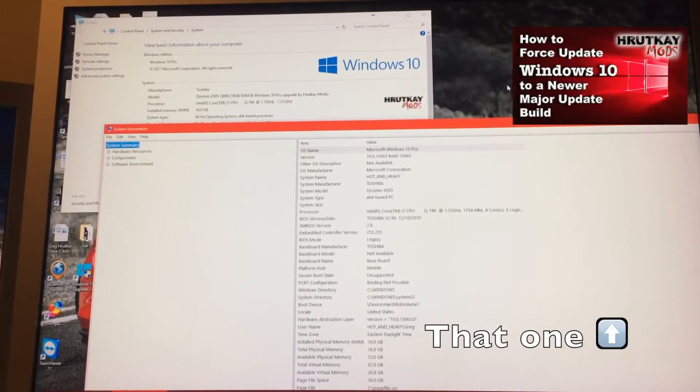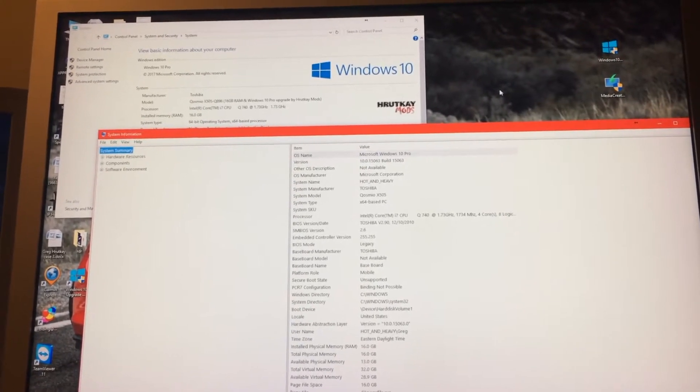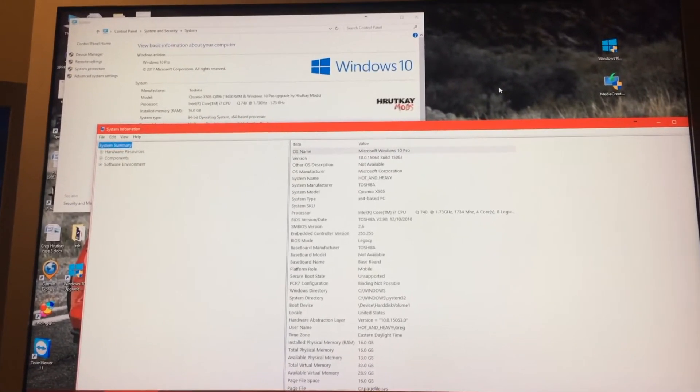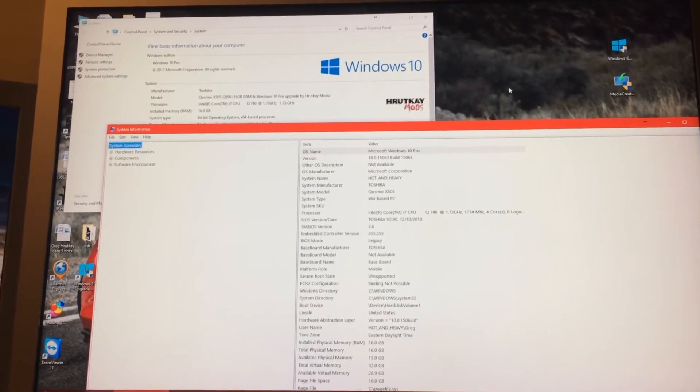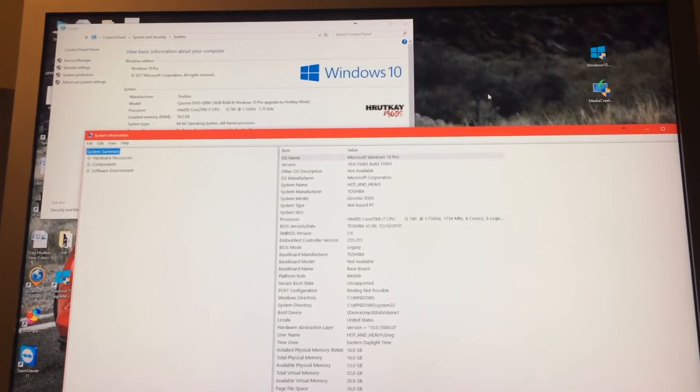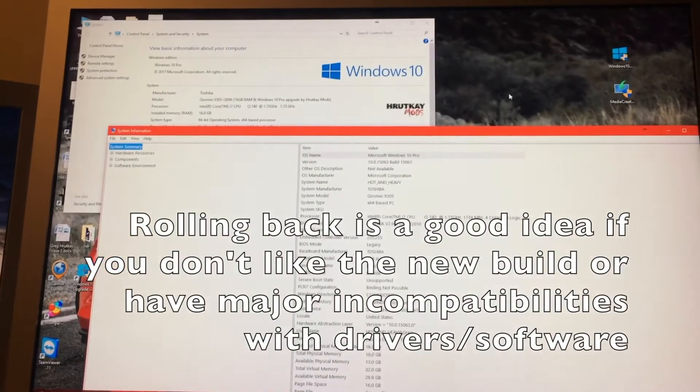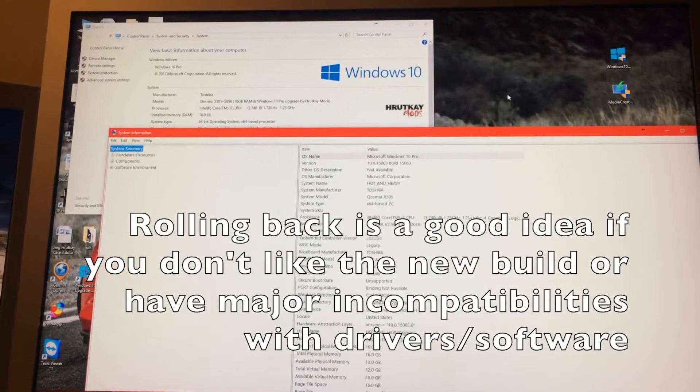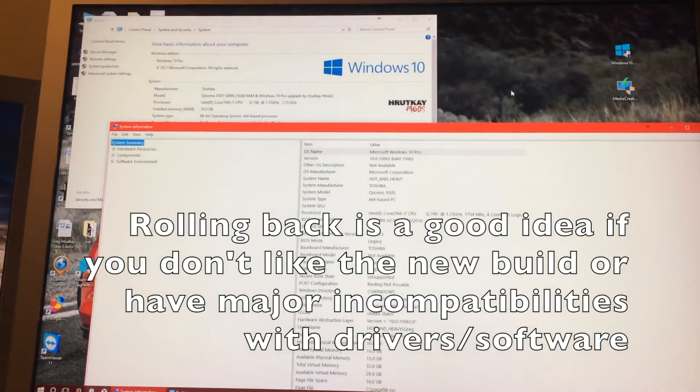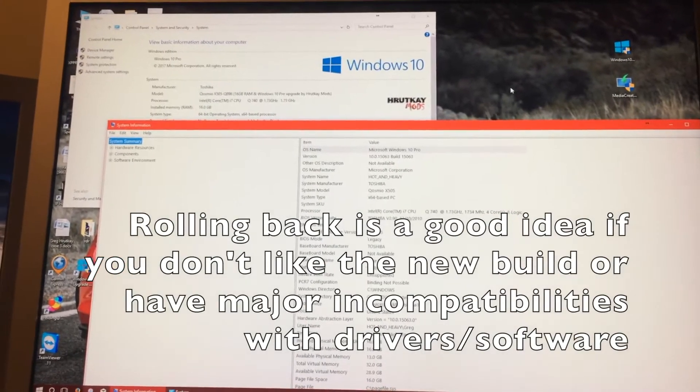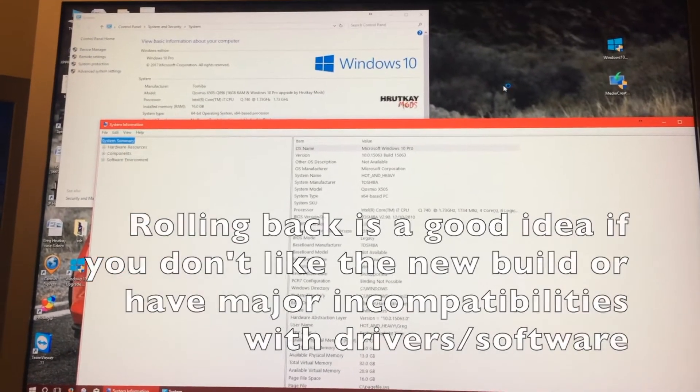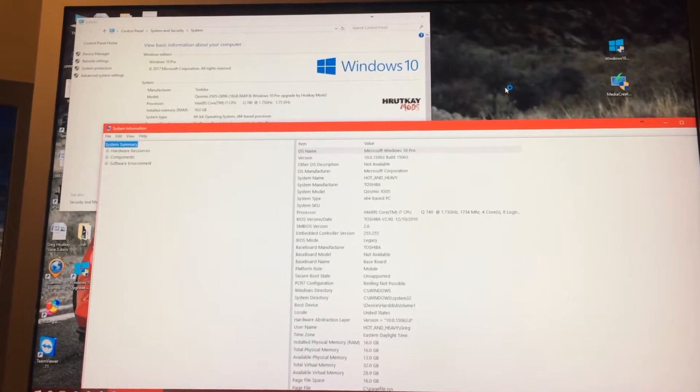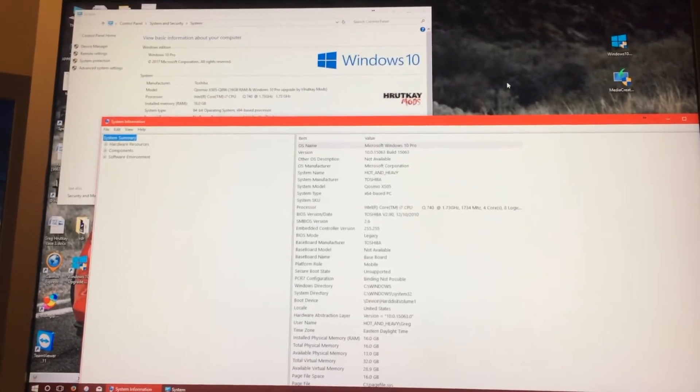In this video I will be showing you how you can roll back to the previous version you were on, like the Anniversary Update. This is also a way you can do if you have upgraded to Windows 10 from Windows 8.1 or Windows 7. This also works the same way.